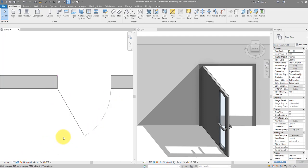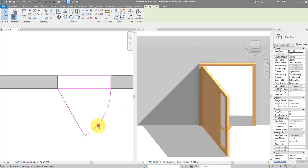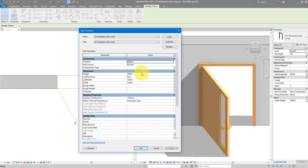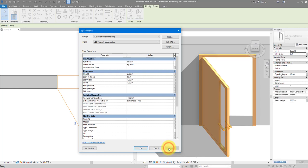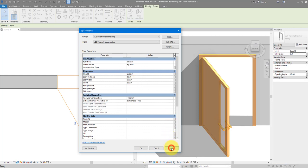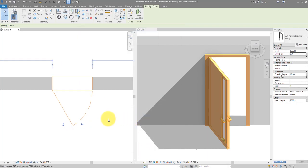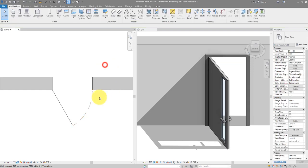The door itself is fully parametric. If I select it, go to type properties and change its height to 2300, you can see it's getting taller. The same goes for width — if I change this to 300 and apply, it gets more narrow. Let's see together how we can build this door from scratch and learn key Revit skills along the way.